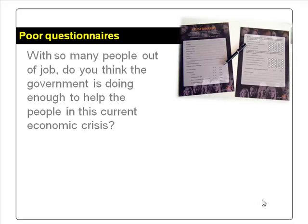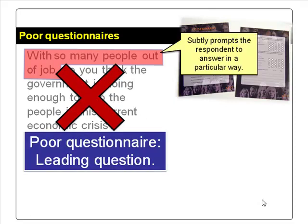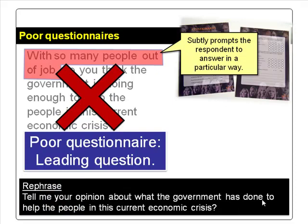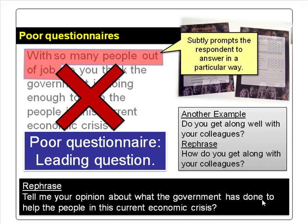Examples of poor question errors. 'With so many people out of job, do you think the government is doing enough to help the people in this current economic crisis?' This is a leading question — by suggesting that so many people are out of job, it subtly prompts the respondent to answer negatively. The question should be rephrased to be more neutral. Another example: 'Do you get along well with your colleagues?' puts the respondent in defensive mode, likely eliciting an overly positive response.